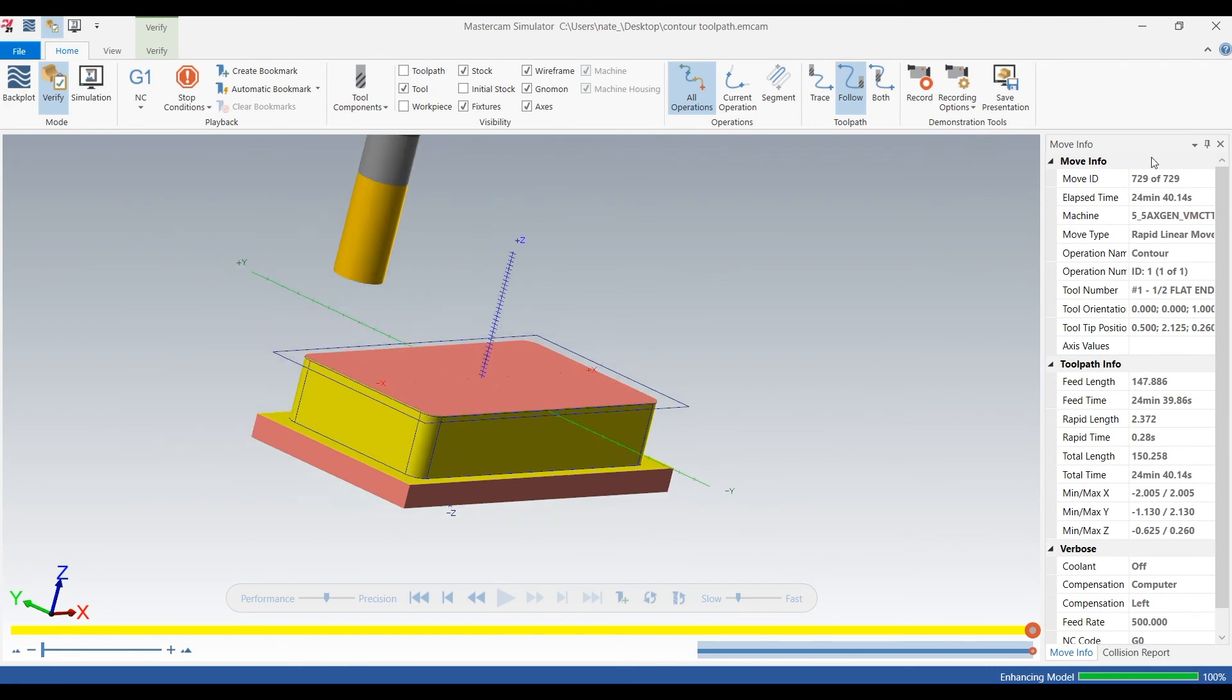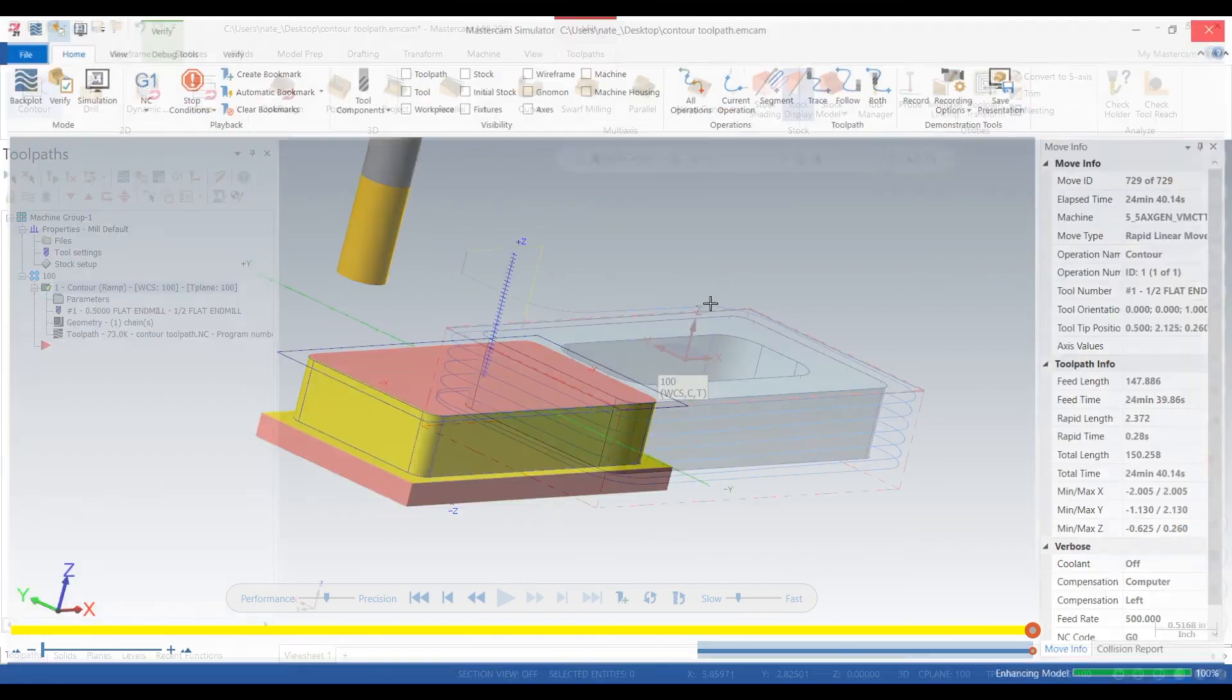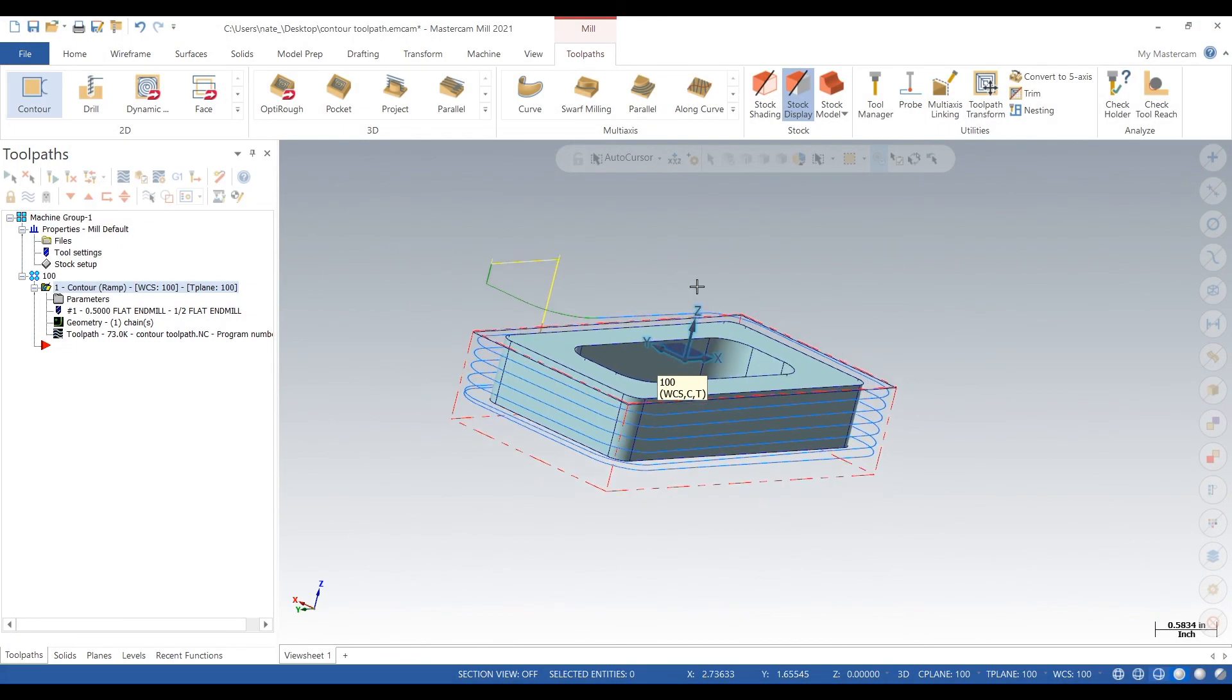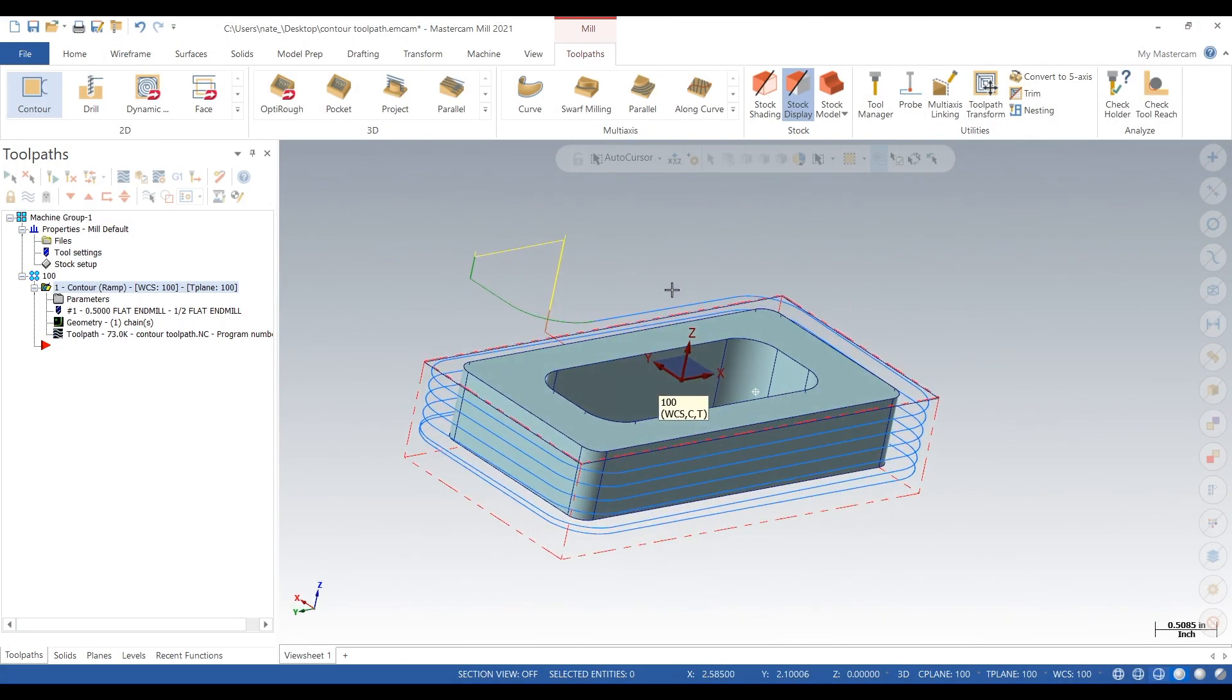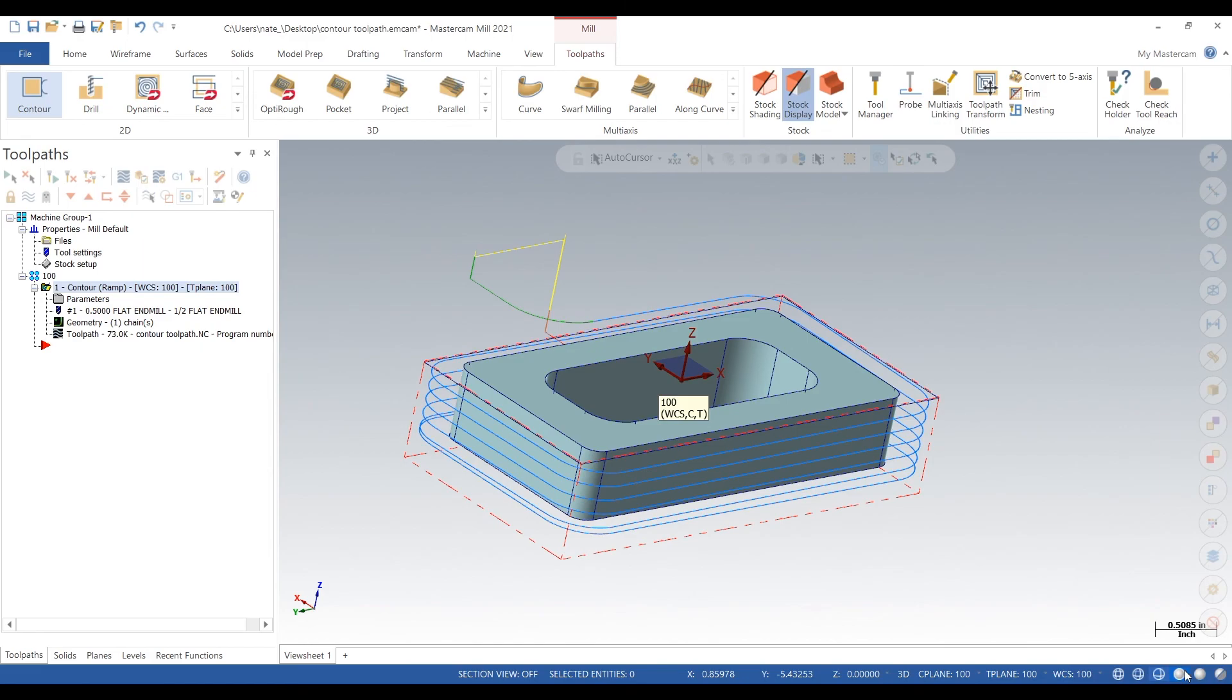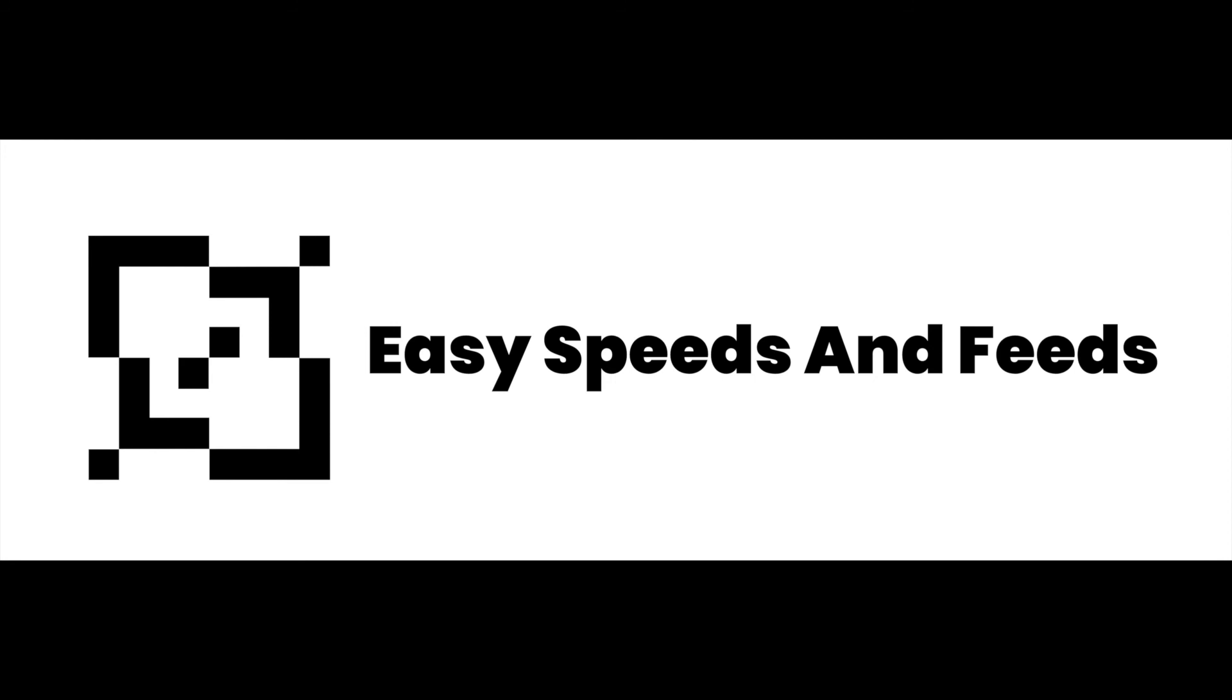When you're ramping you're actually pushing down when you're removing material, and that keeps the part down. When you're just contouring you're kind of lifting it up, so when you're ramping you're pushing down. There's just a quick video on how to do a contour toolpath in Mastercam. Subscribe for more and thanks for watching.